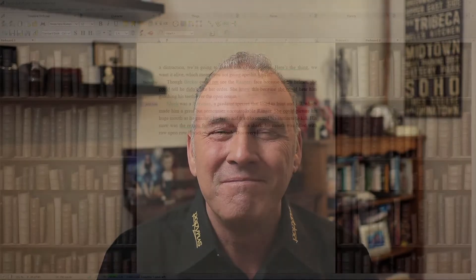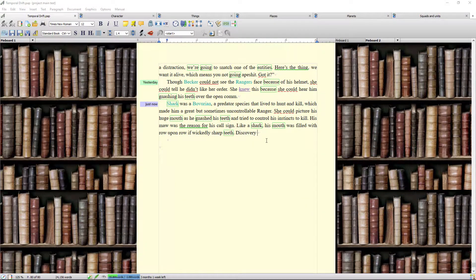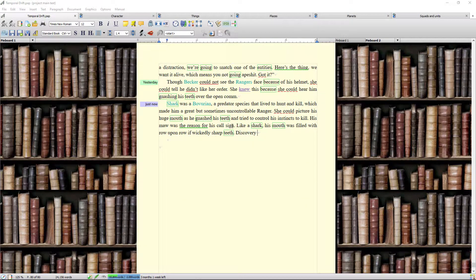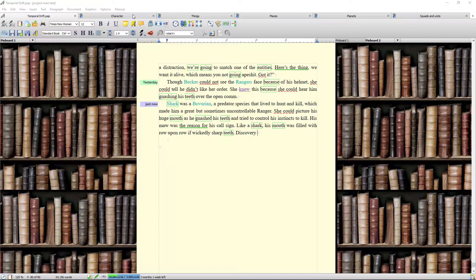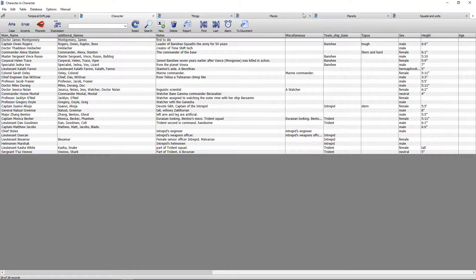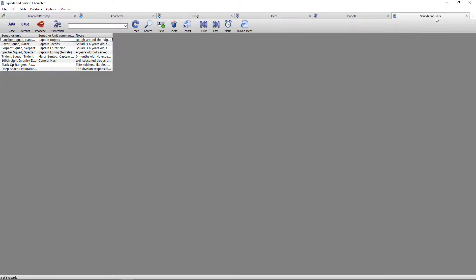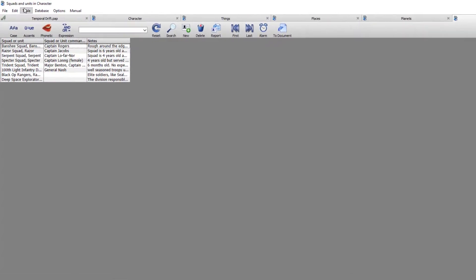This is incredibly easy to do and we're going to jump straight in and start creating those tables now. You can see that I'm in my work in progress and as normal I have the character, things, and places database, but I also have planets, squads, and units. I'm going to show you how to create one of these tables.